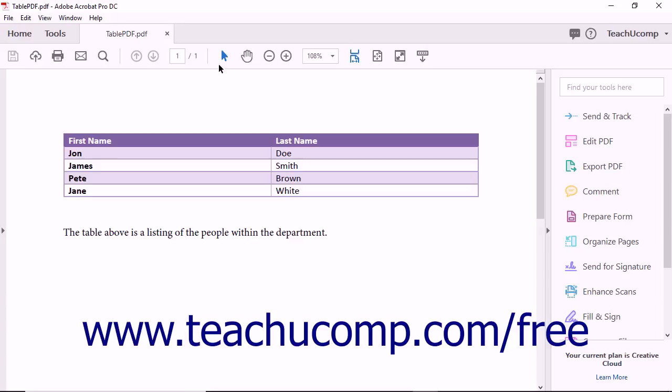Choose the Selection tool within the Page Controls toolbar and then click and drag from the upper left corner of the table to the lower right corner to select the information in the entire table.